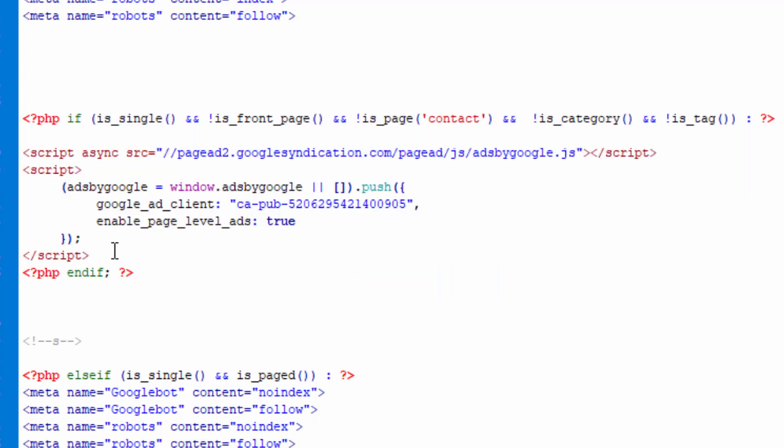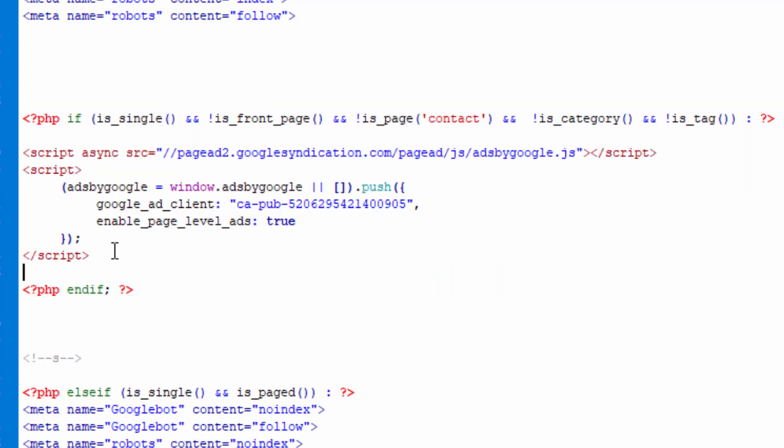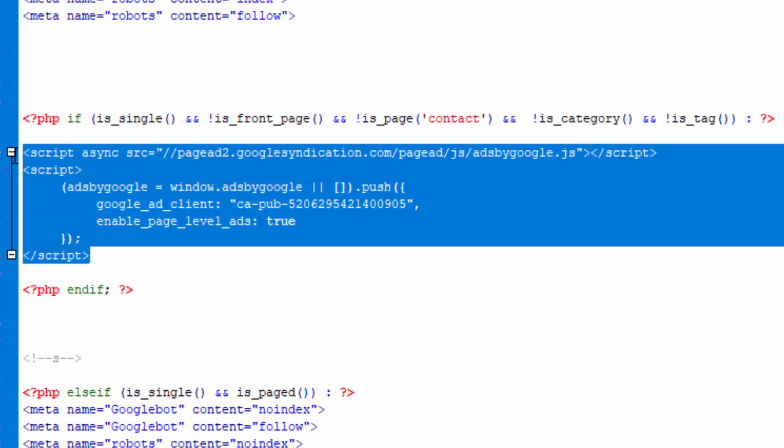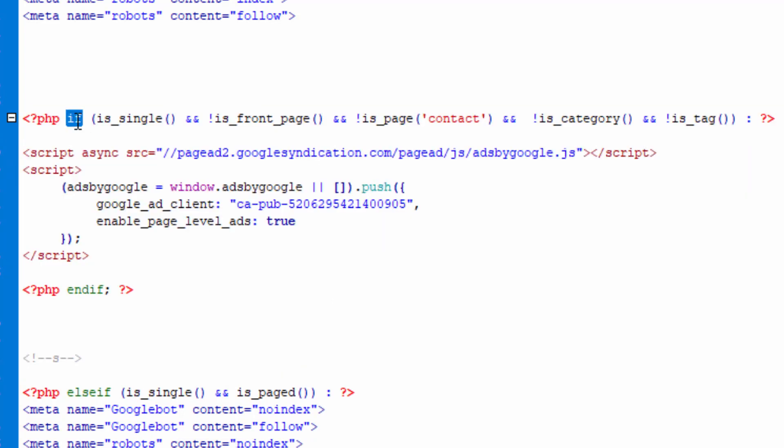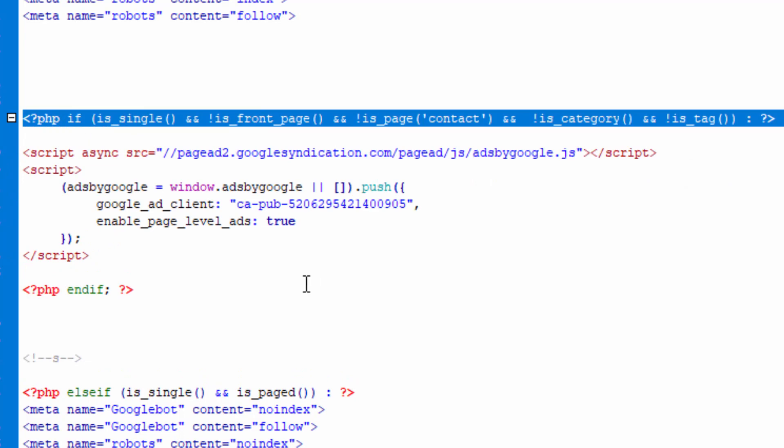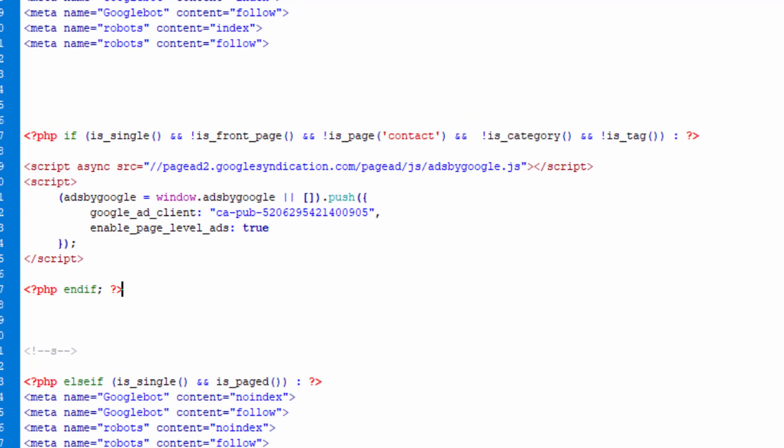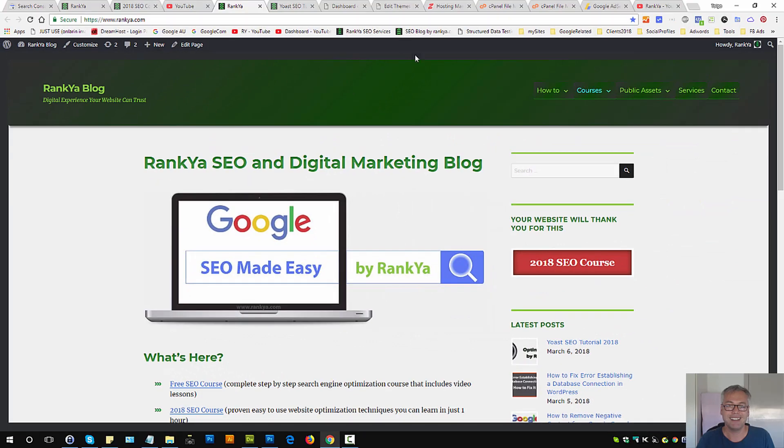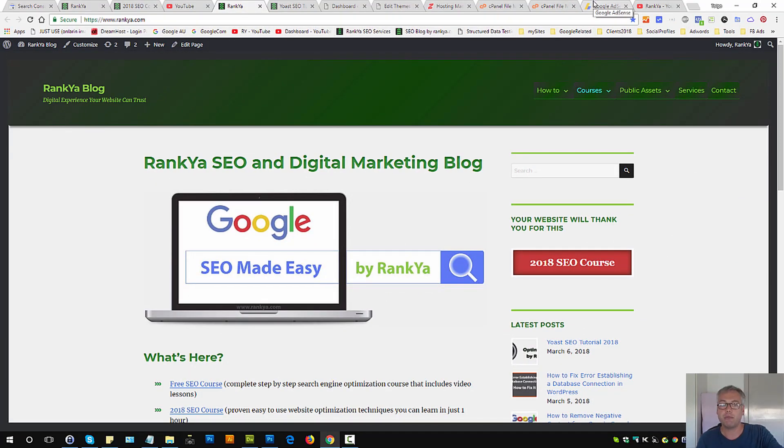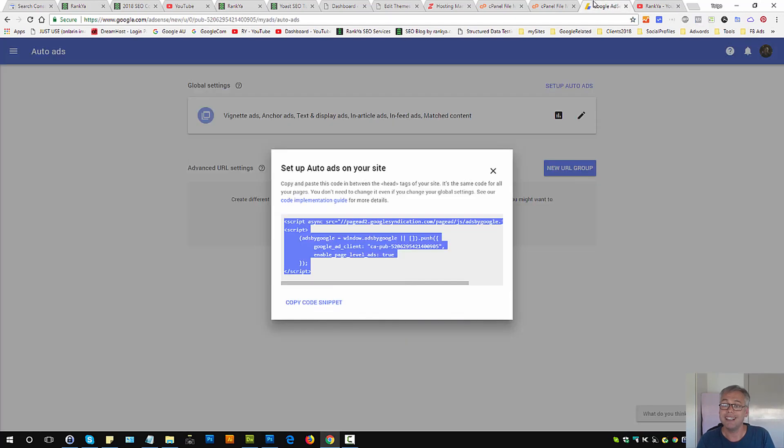And then as long as that Google auto ads is wrapped within these PHP codes for WordPress, then you can control where the ads are shown instead of showing them throughout your entire website.